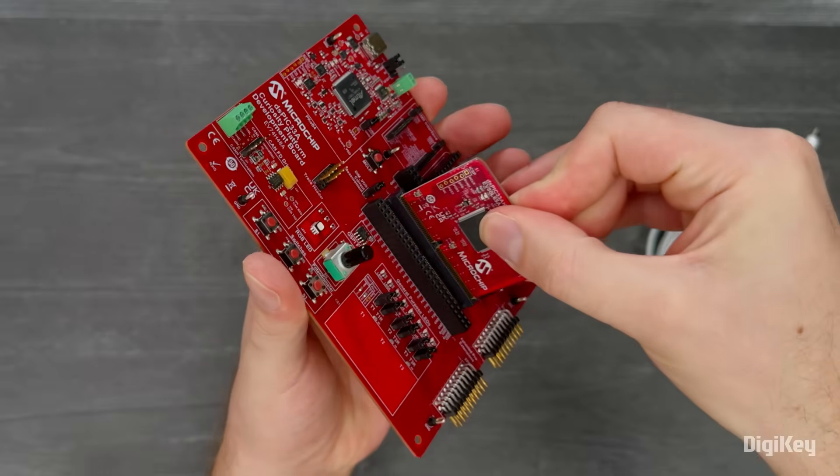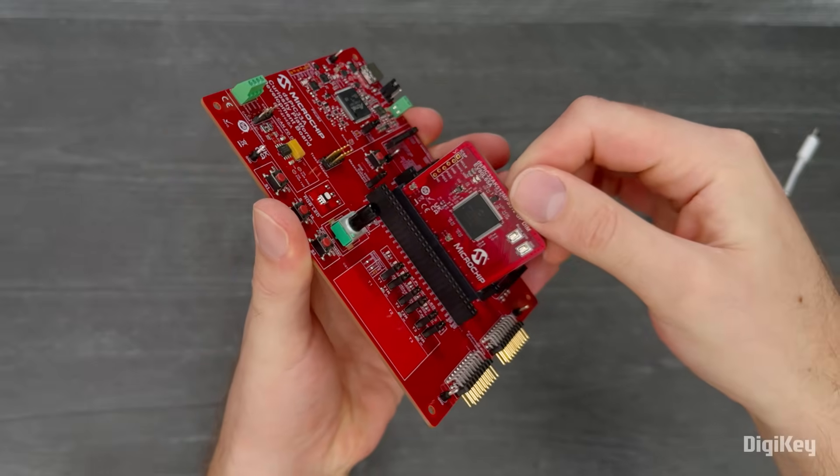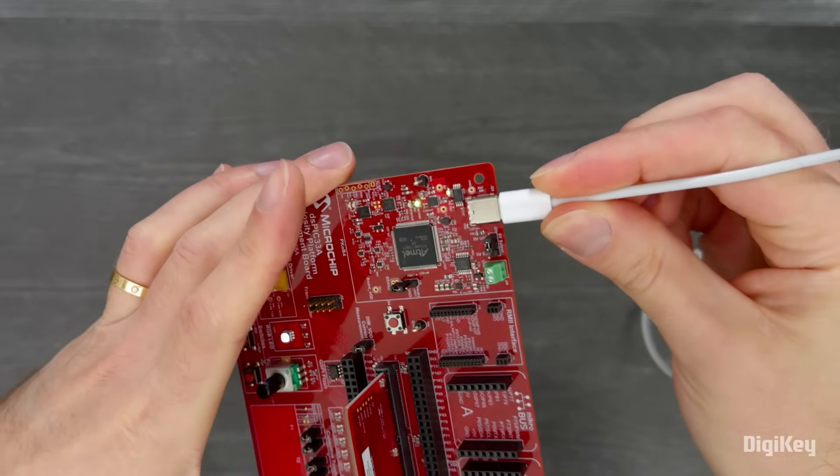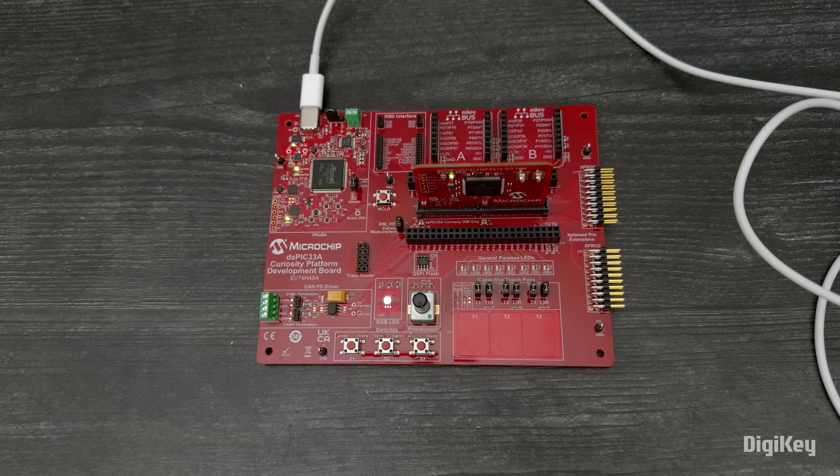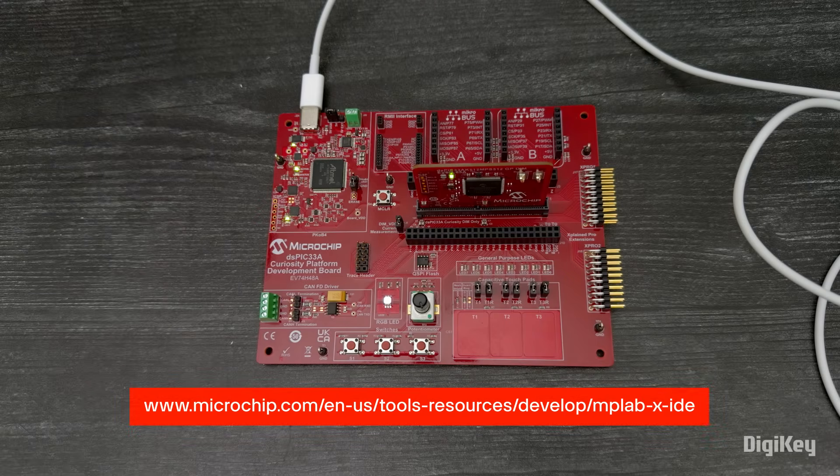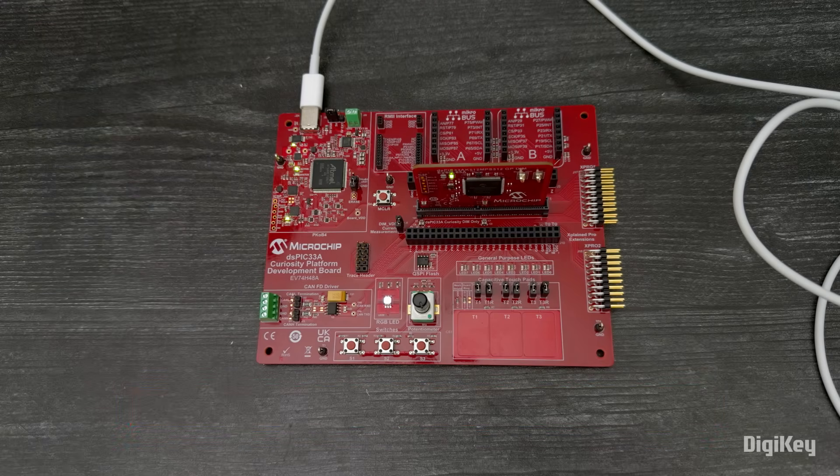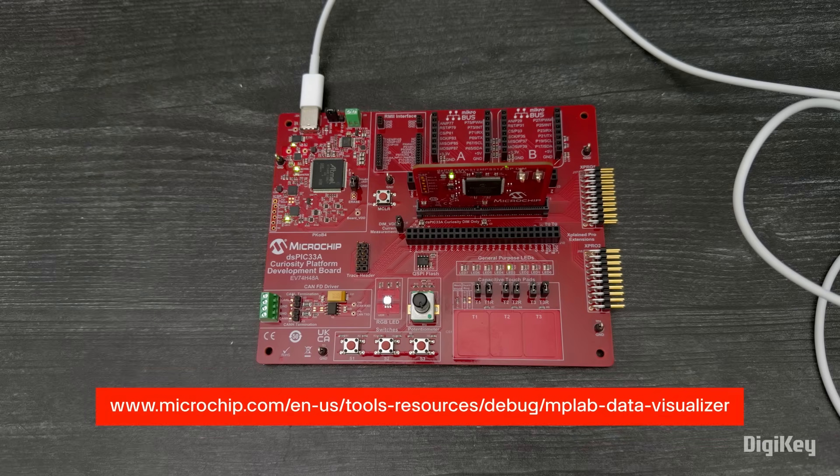Plug the module into the platform and connect the platform to your computer with a USB cable. Then, compile and program the board using MPLABX IDE. There are multiple features available in the demo, but we're going to use the touchpads and MPLAB data visualizer.